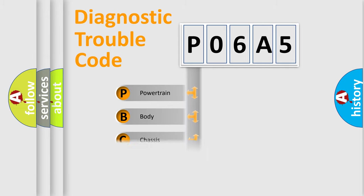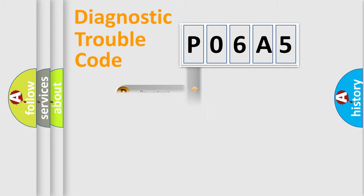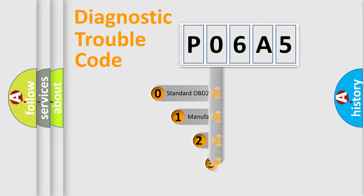We divide the electric system of automobile into four basic units: Powertrain, Body, Chassis, and Network. This distribution is defined in the first character code.